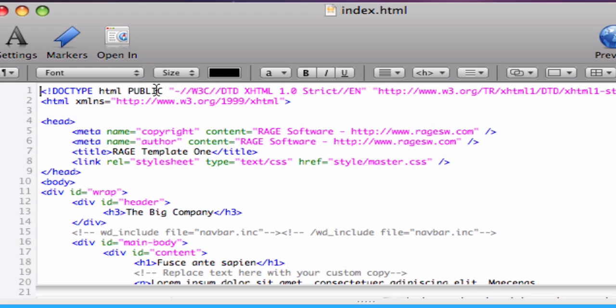As well as inserting more advanced code such as lists, tables, links, and images.